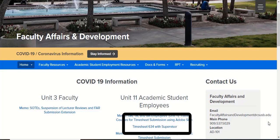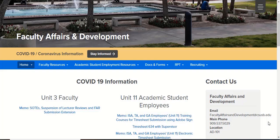Go to Unit 11 Academic Student Employees and select the link for timesheet 634 with supervisors. Select the link to begin to fill out your 634 using Adobe Sign.